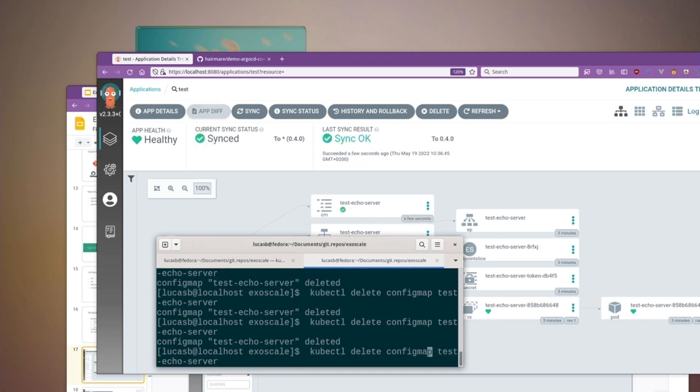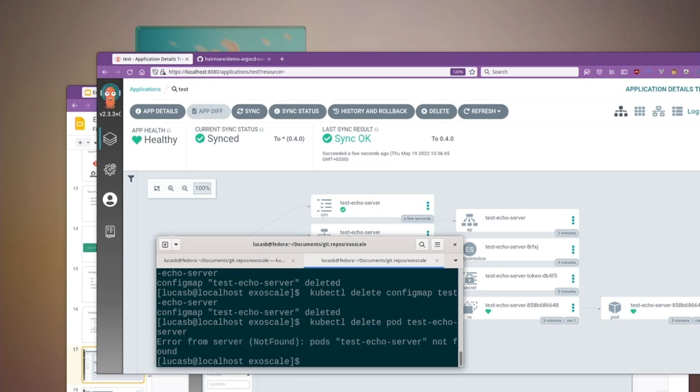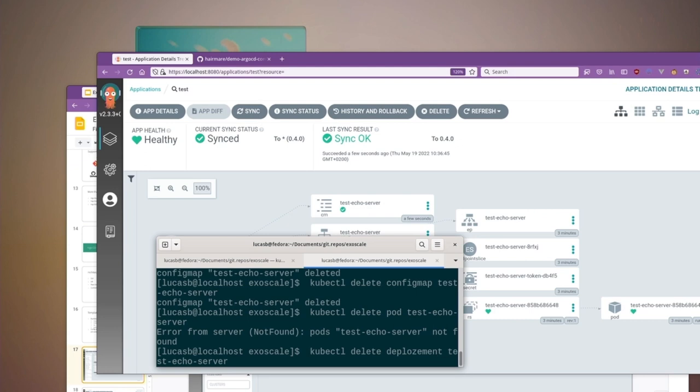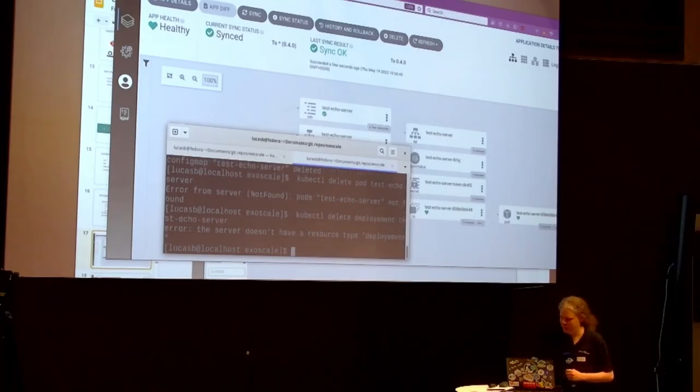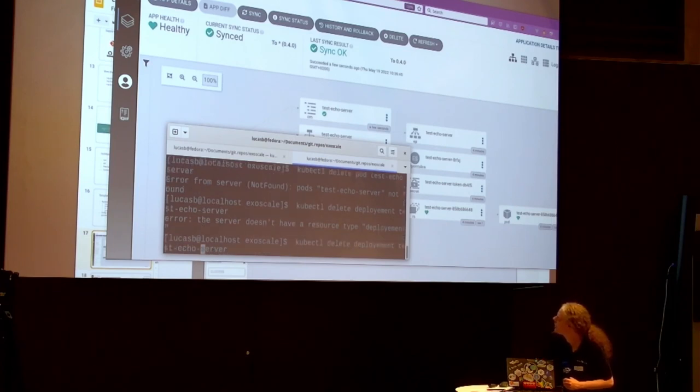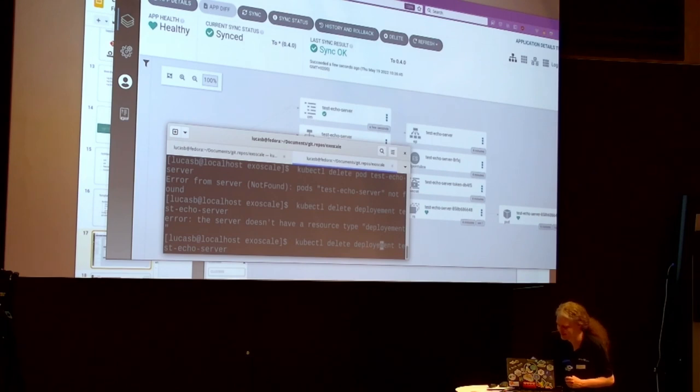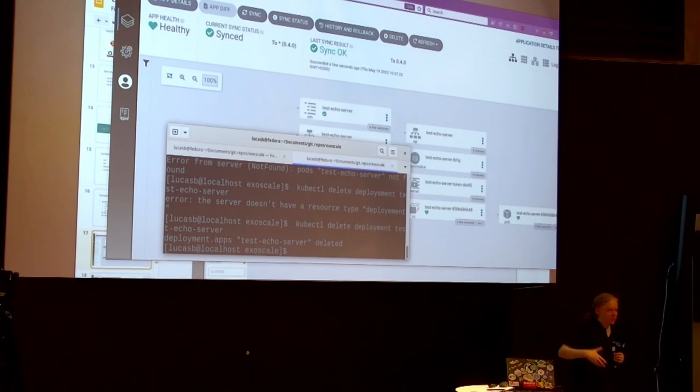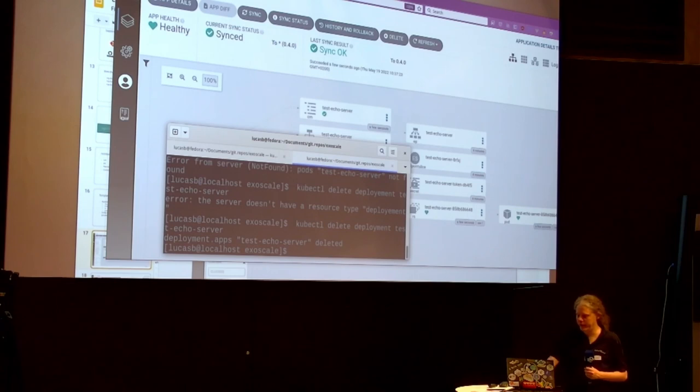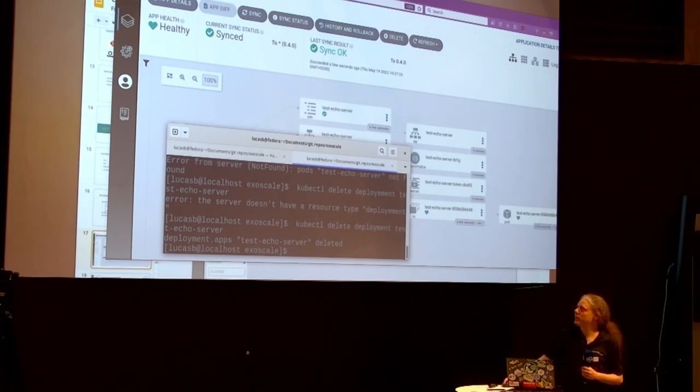And Argo CD was like, hey, I'm taking care of your resources and you told me this config map needs to exist. So it immediately reacts and recreates it. This doesn't only work for config maps for sure, but I could also just get rid of the pod. Let's not do the pod, let's do the deployment. Again, we have a new pod starting up because I deleted the whole deployment. Argo was like, hey, I'm not happy with that, I'm going to recreate it.